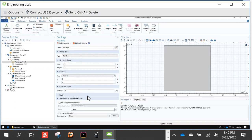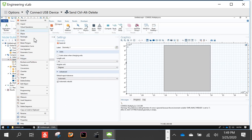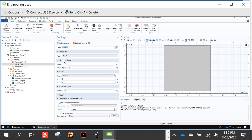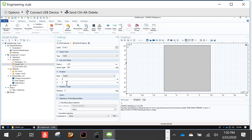Now we add the elements of the quadrupole. There are many types of objects you can draw — this is essentially a drawing program. Click Circle, set the radius to R over 20 to make them small, and locate the first circle at x = R/2, y = R/2. Click Build All Objects and you'll see the first circle appear. Rather than adding four separate circles, I'll show a trick using the mirror transform.